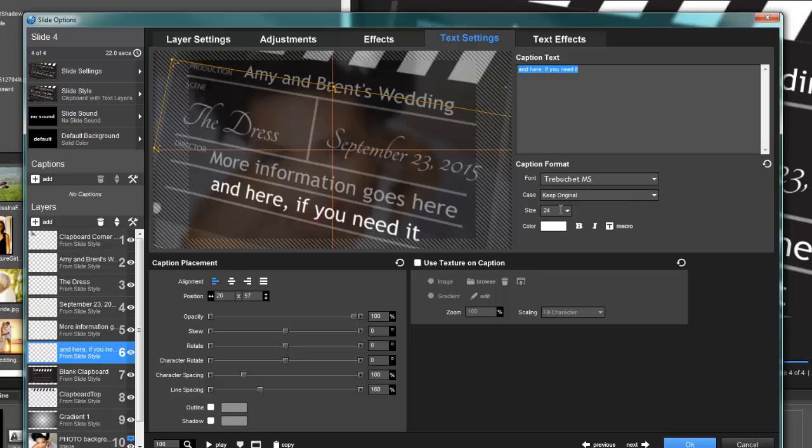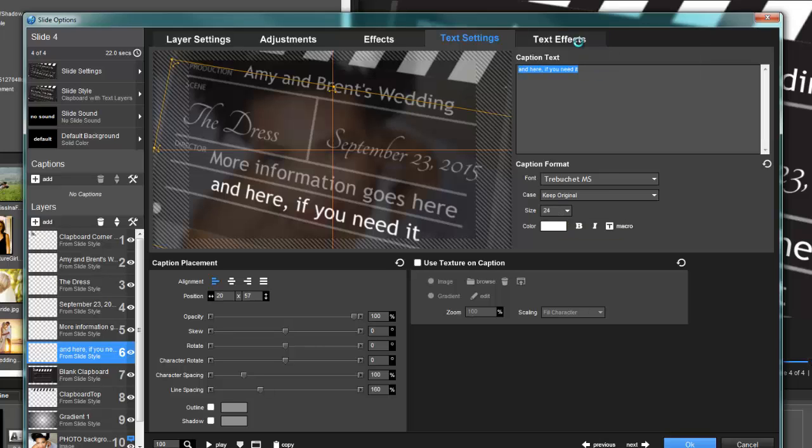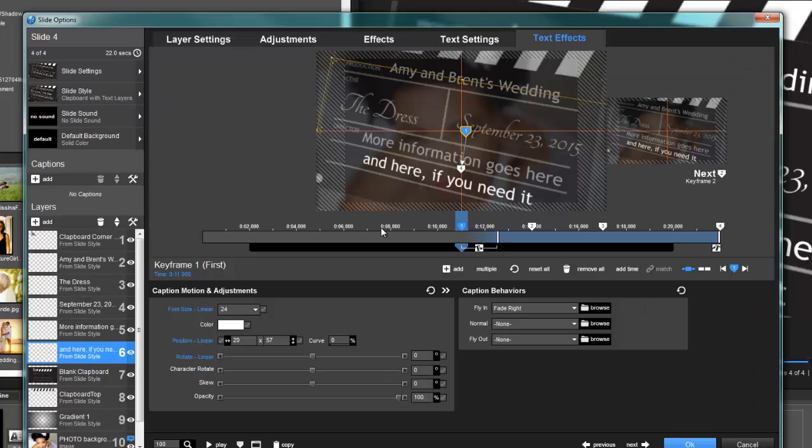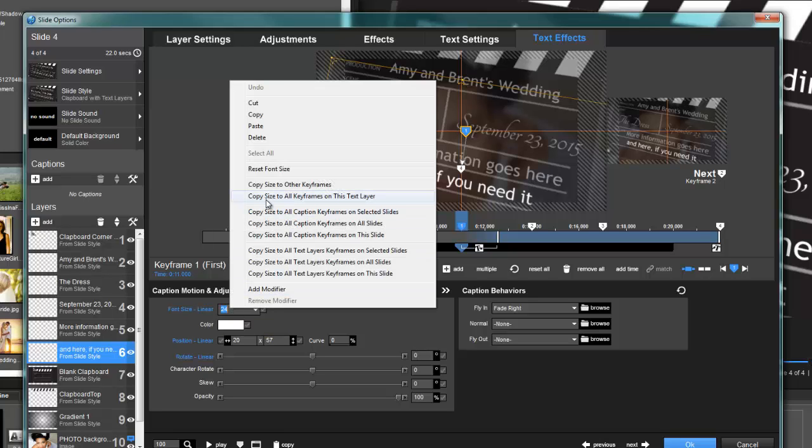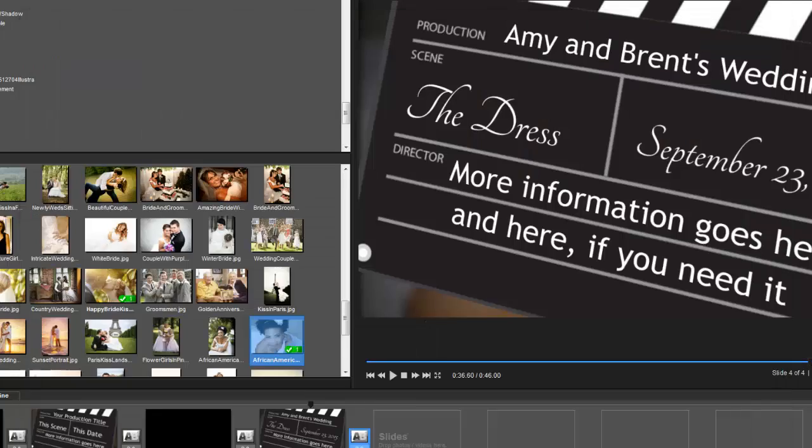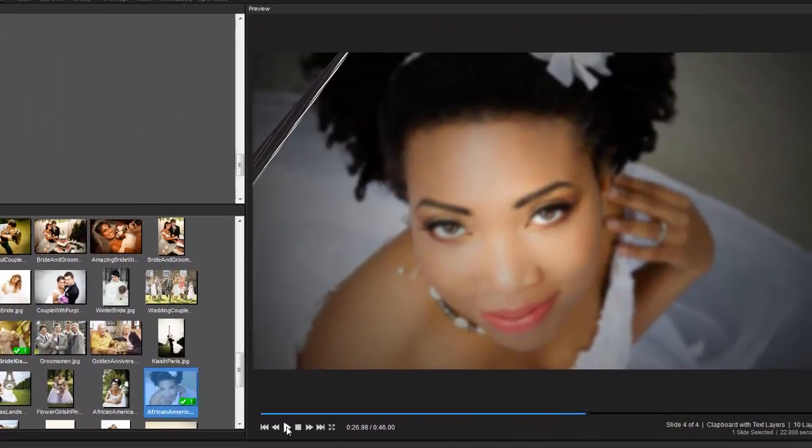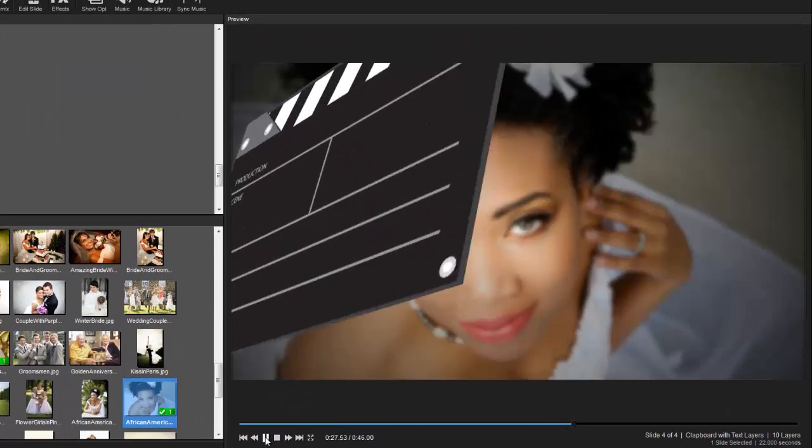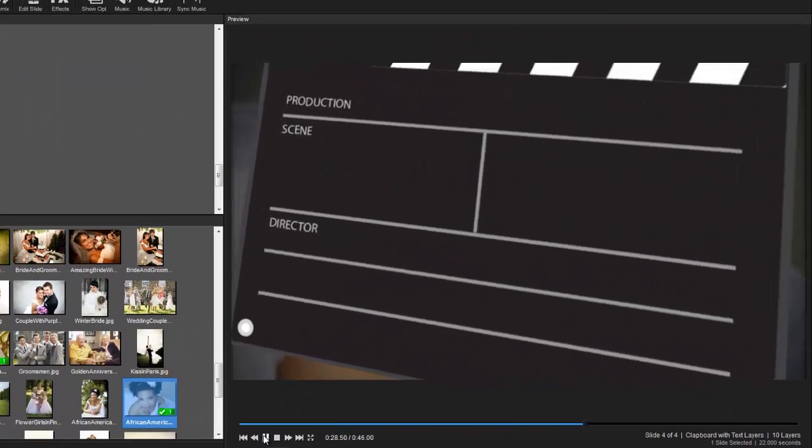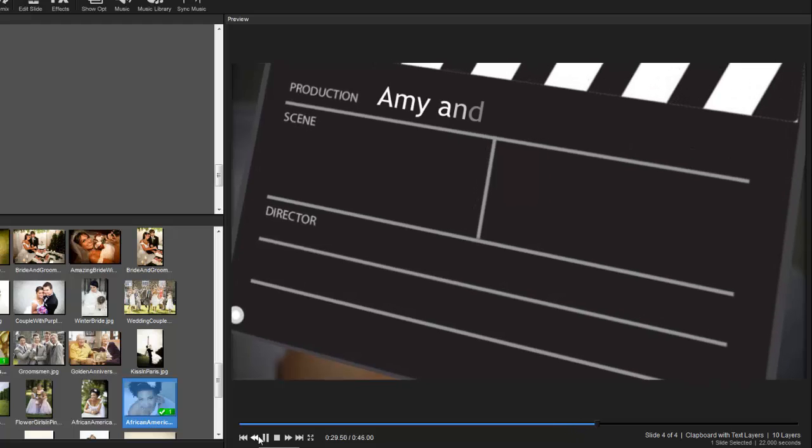Now, the font, of course, is global. The size is not. So when you change your font size, just make sure that you come over here to your text effects layer and change the size to all keyframes on that text layer. And once you have done that, you're done.